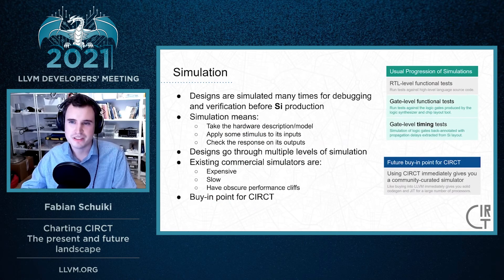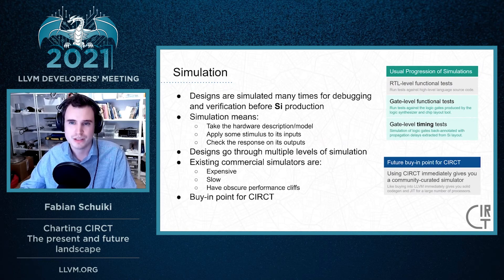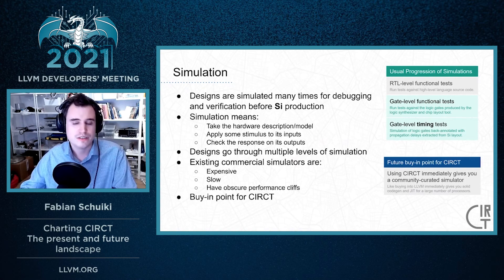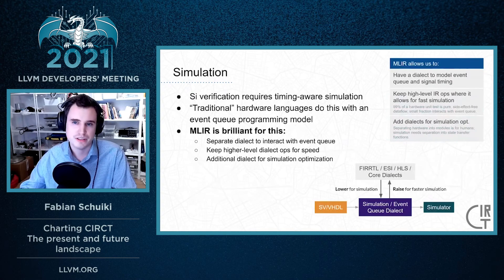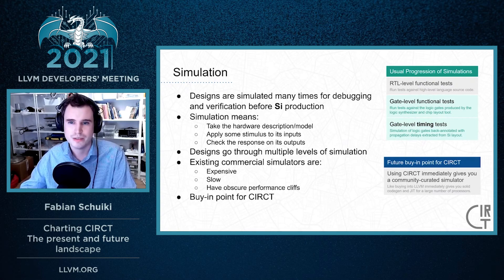An important aspect of hardware design is being able to simulate the circuits before we bake them into silicon. Simulation means taking the hardware description, applying some stimulus to the input, and checking whether the response is correct. Designs go through multiple levels of simulation: high-level functional tests of what the human designer has written, simulation of the individual logic gates the hardware synthesizer produced, and simulations that consider the signal timing extracted from the silicon layout. Commercial simulators for this are expensive and slow, and can have obscure performance cliffs. So having a good answer to simulation will be an excellent buy-in point for Circuit — using Circuit immediately gives you high-quality, fast, and open-source simulation capabilities.